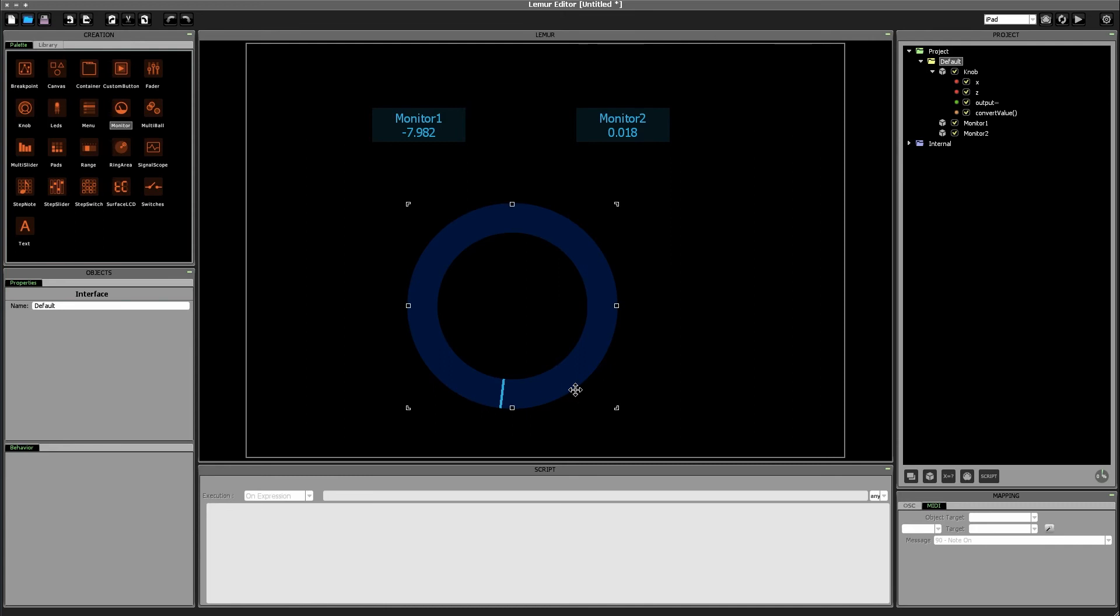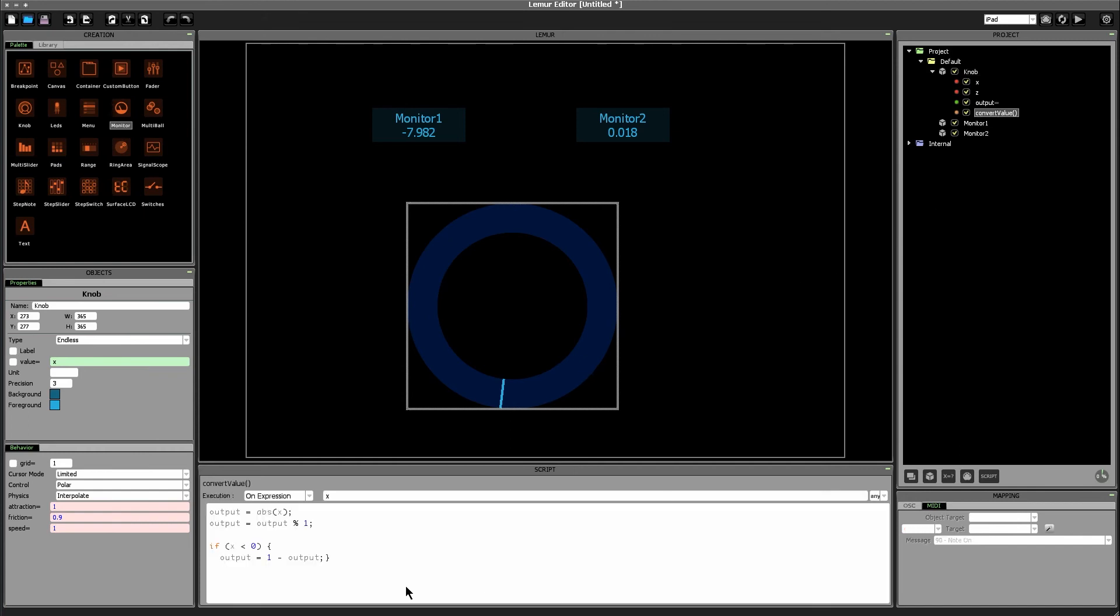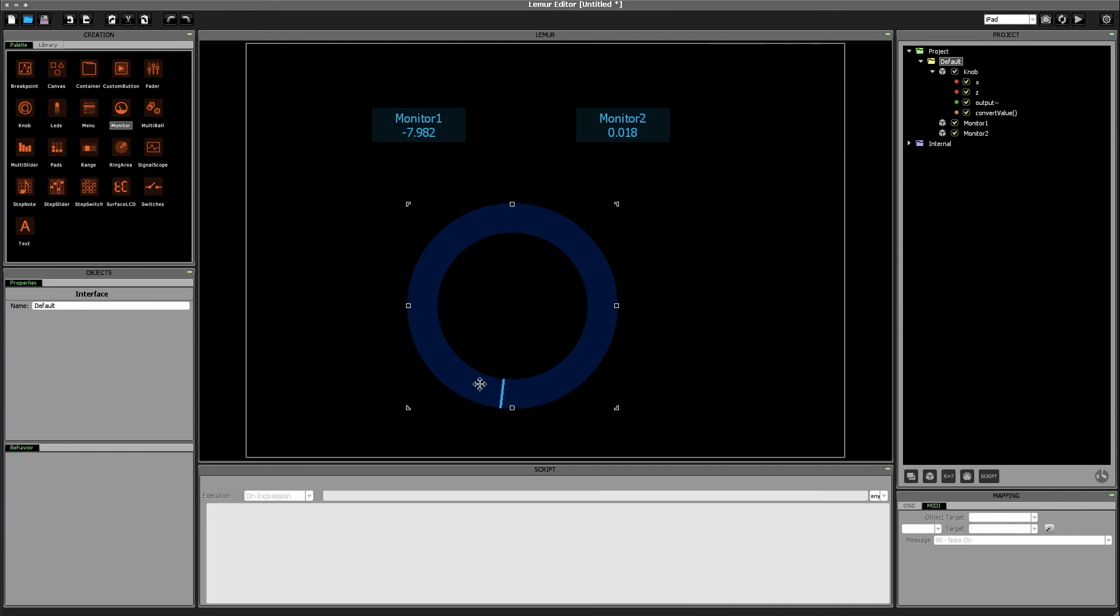Now for challenge number four we want to scale the value from we said 0 to 360 right? We said don't worry about the negative values for now just think in terms of scaling your value from 0 up to the total number of values you want to choose from with this knob. So again we'll go back to our script. After our if statement we're going to put output equals output times 360 right? So whatever value we have from 0 to 1 we want that instead to be a value from 0 to 360.